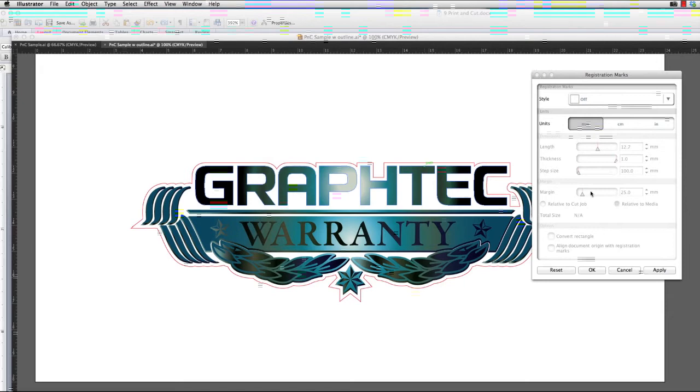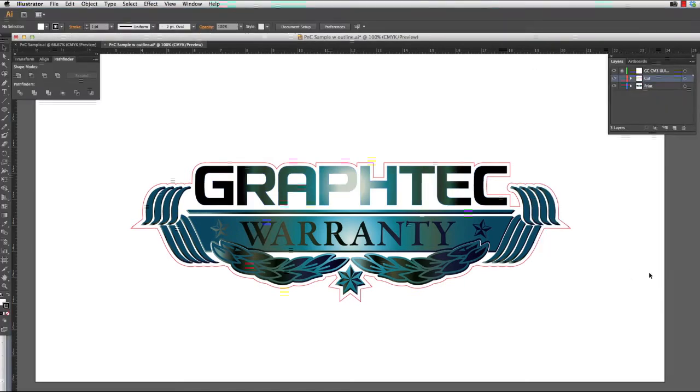There are essentially two main types of registration marks, type 1 and type 2. The differences are very simple.